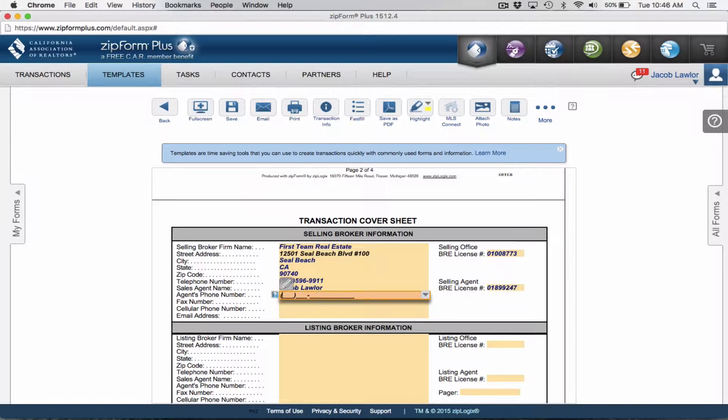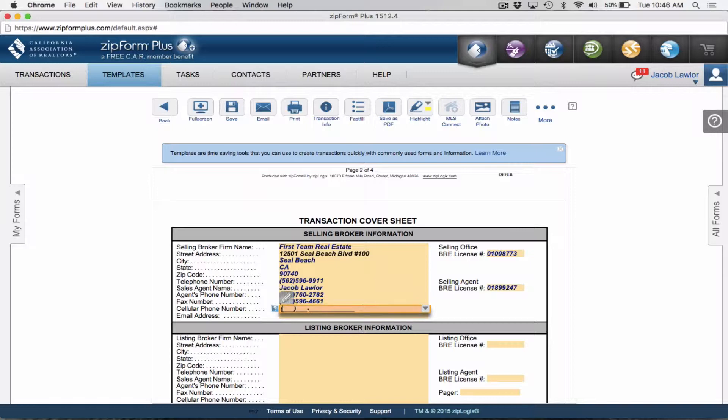I'm going to put in our office information, 562-596-9911. My name, Jacob Lawler. My BRE number, 01899247. Phone number 562-760-2782. Fax number 562-596-4661. Cell phone number 562-760-2782. Feel free to text me anytime. Jacob Lawler at firstteam.com.